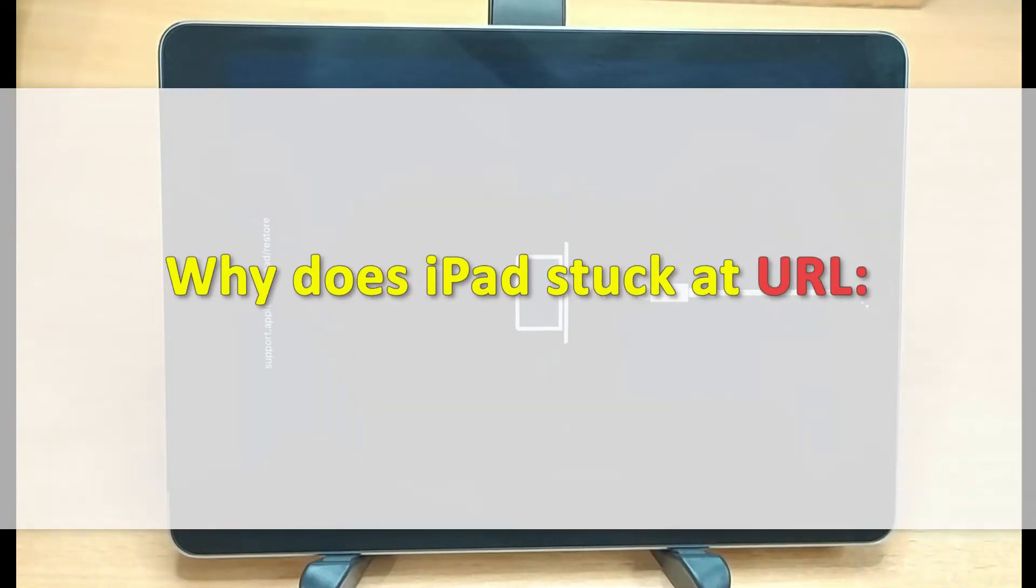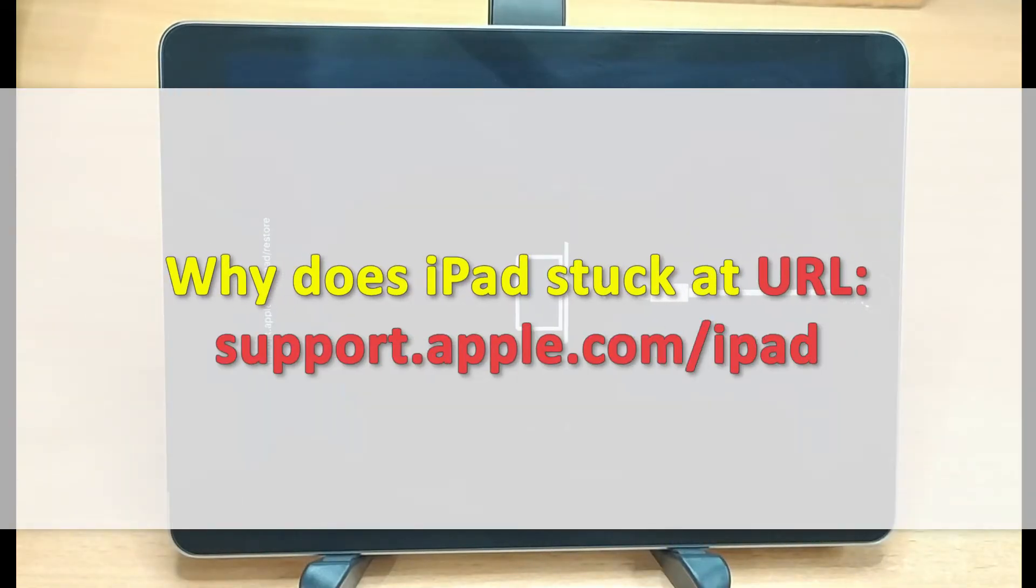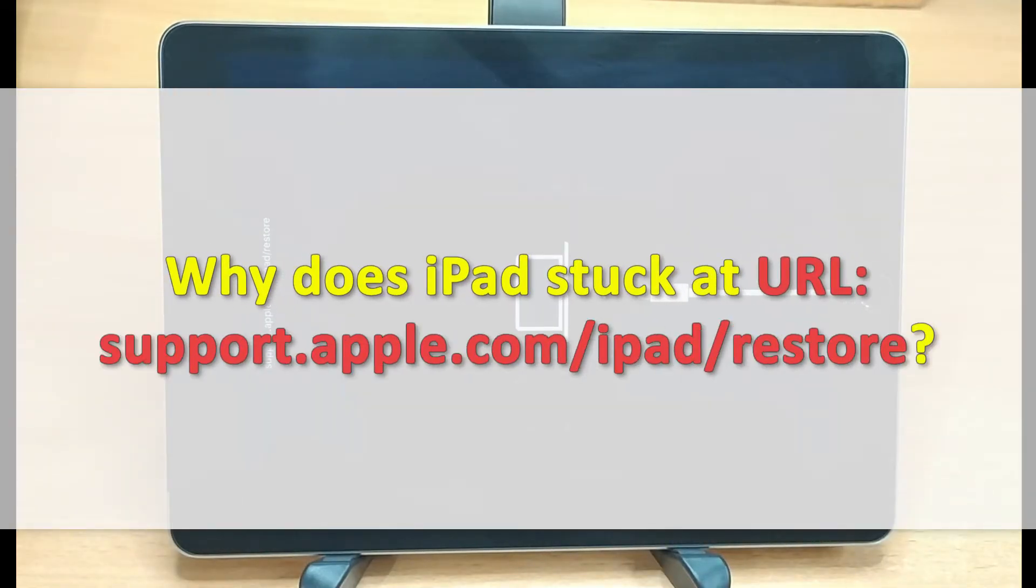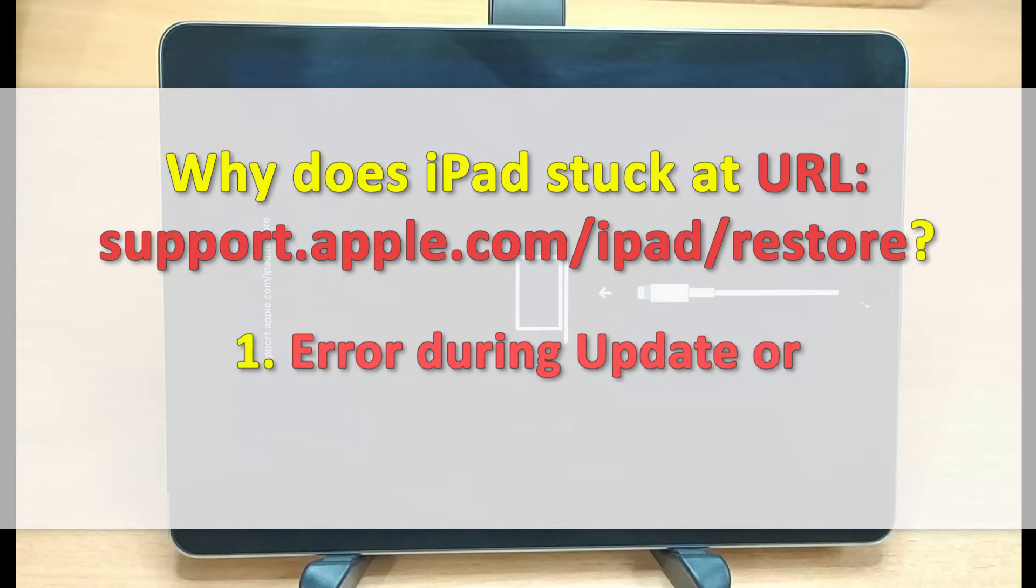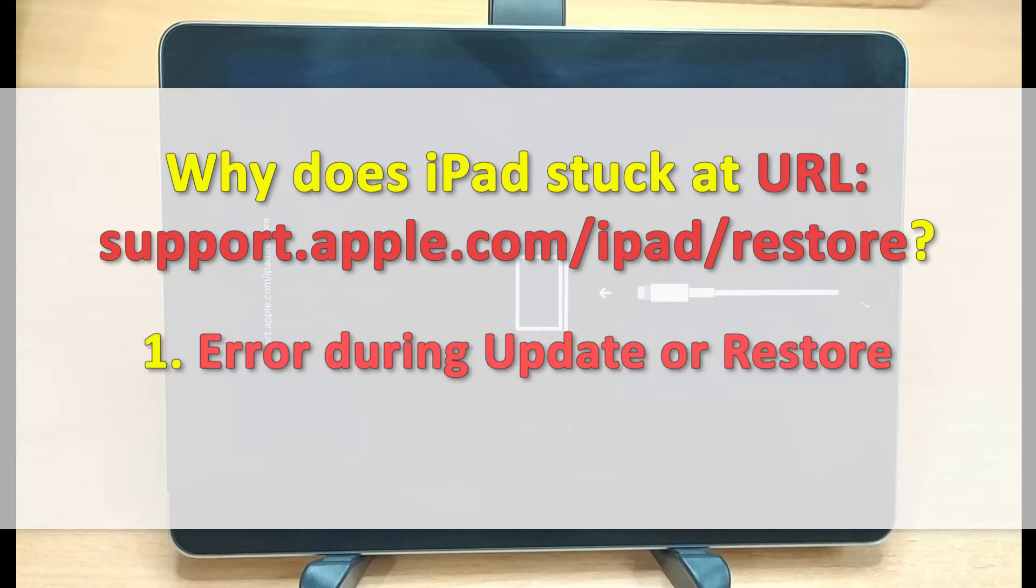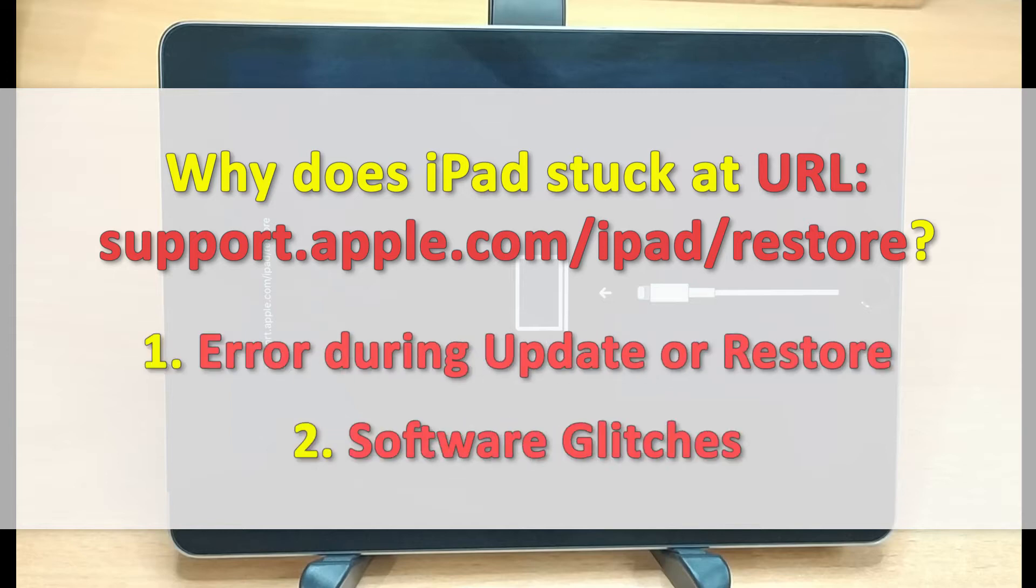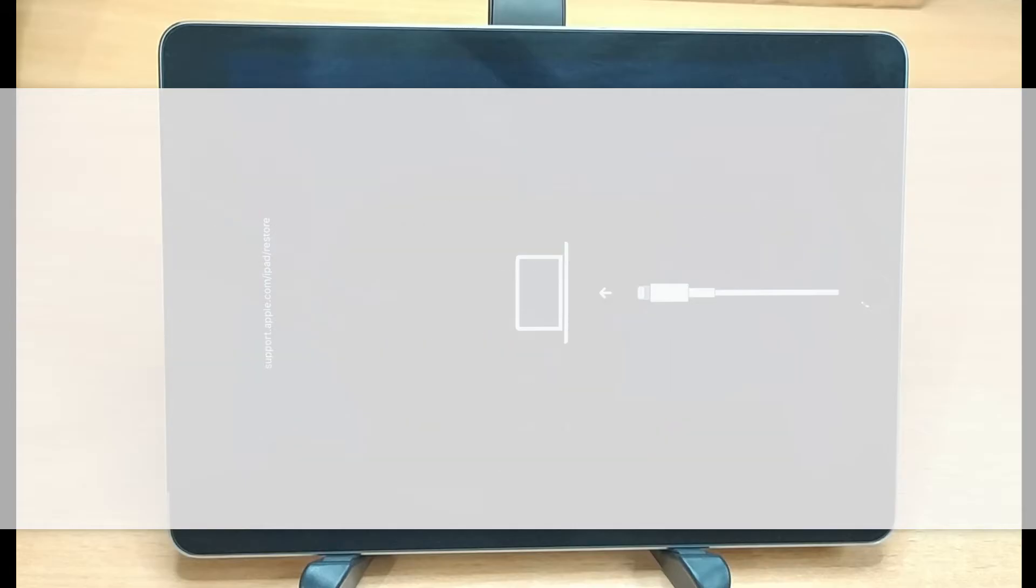The support.apple.com/ipad/restore URL screen is known as recovery mode. Your device usually gets stuck in recovery mode when you try to update or restore it via iTunes. It can also happen due to software glitches. So now you know why it happens.